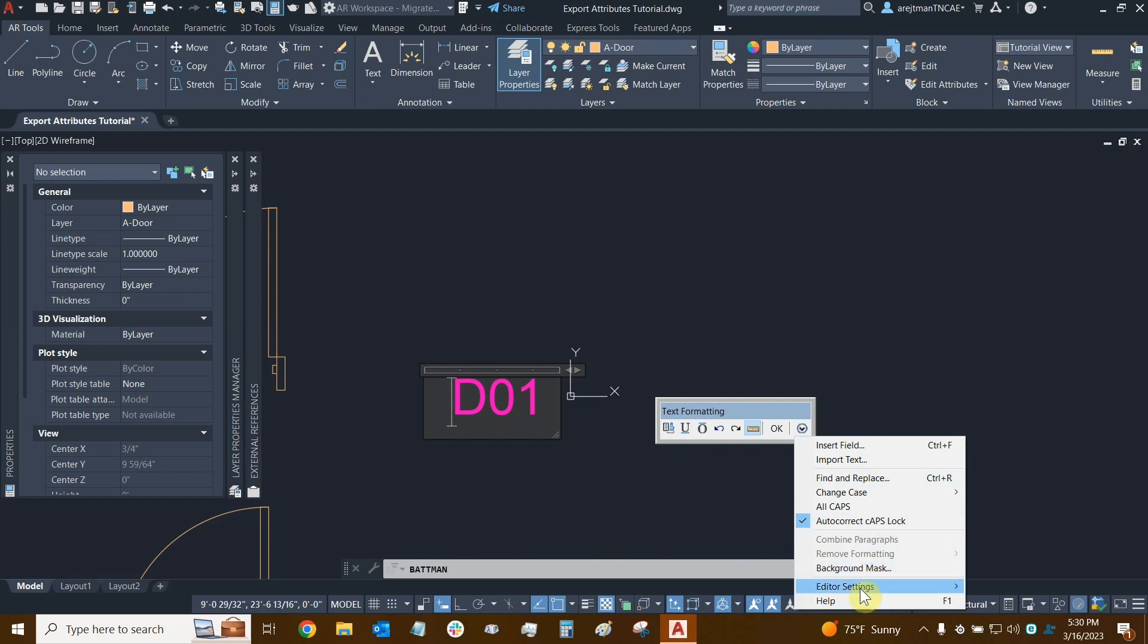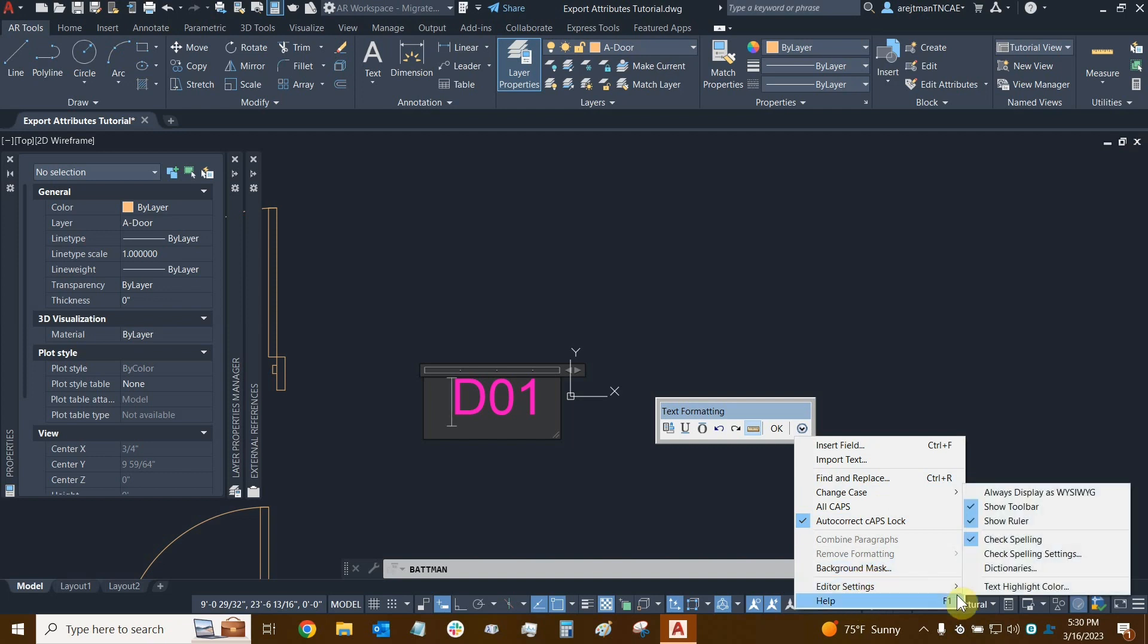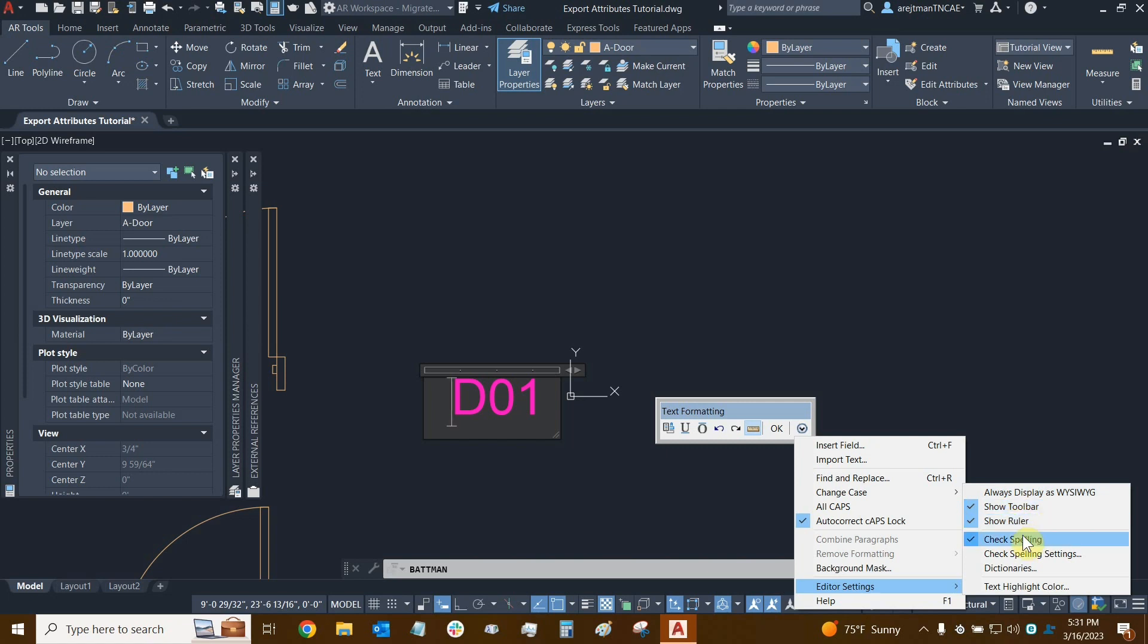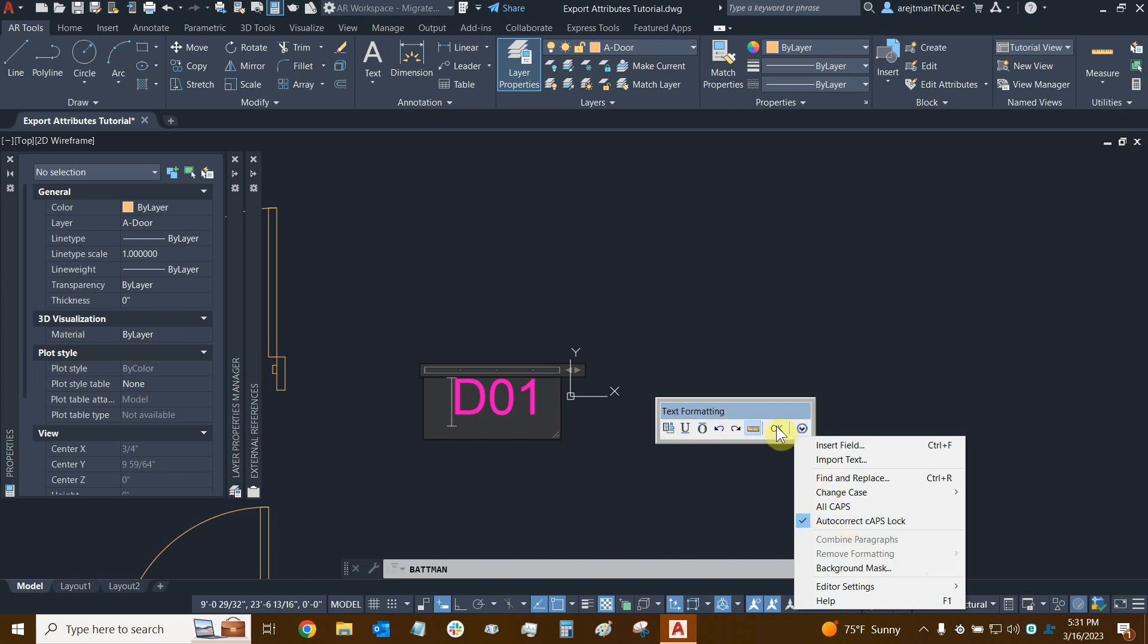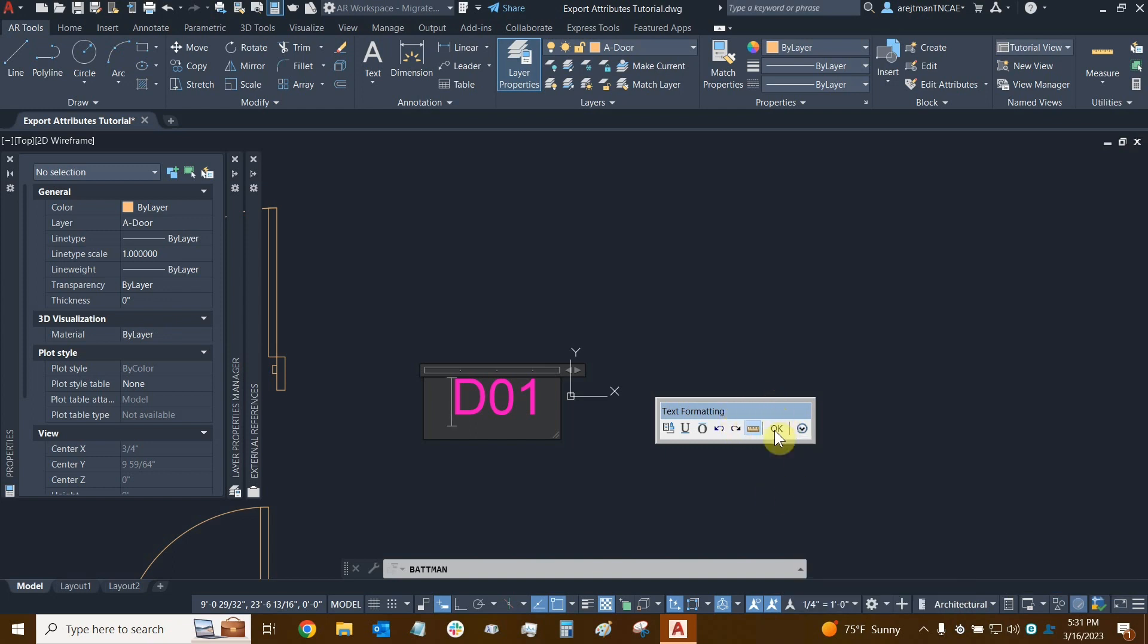These are all settings that we've seen when we're dealing with multi-line text. So changing cases here, setting them to all caps automatically, et cetera. We can set a background mask. The editor settings have even more settings here, which I'll get into in another tutorial. Then we can show toolbars, rulers, check spelling, change our settings, apply or add certain words to our dictionary so that they're not automatically seen as incorrect, such as my last name - there's a J and T next to each other so that can be a bit strange. And the text highlight color can also be toggled here.